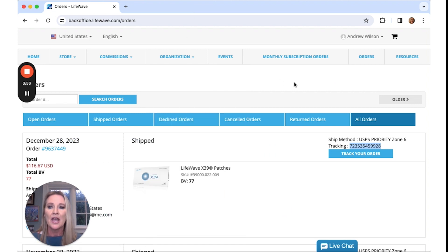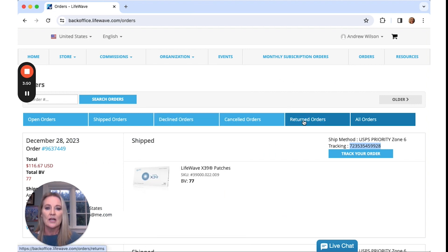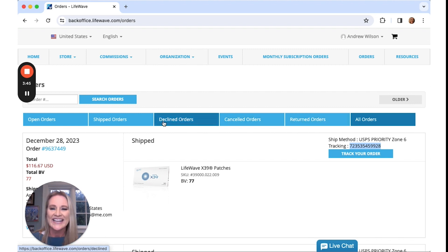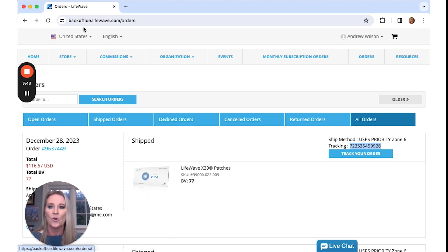I hope this helps you guys. You can also get information on returned orders or canceled orders, declined orders, all right here in your order tab.